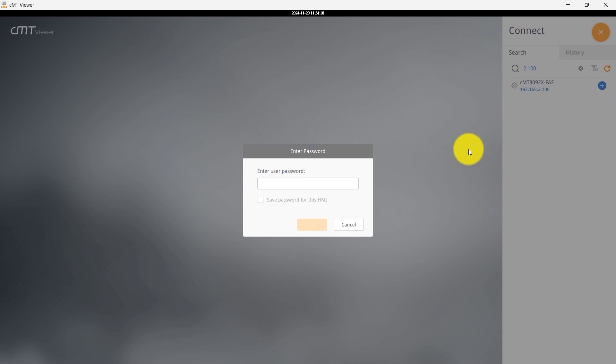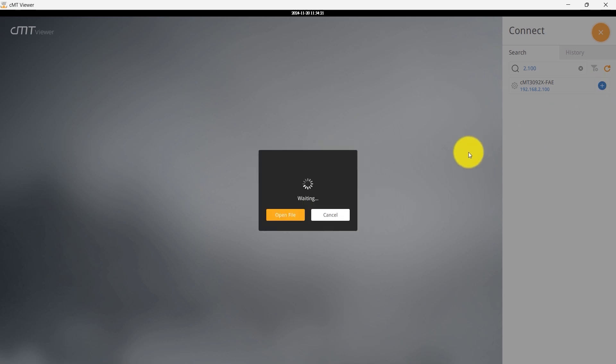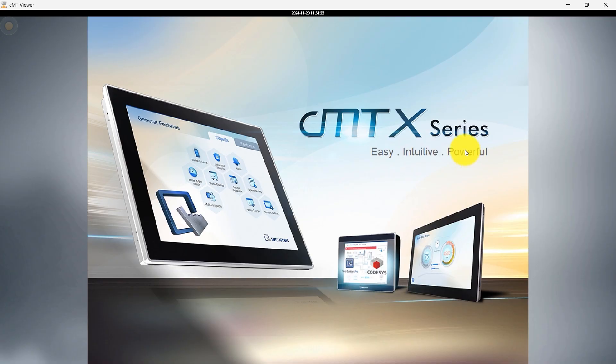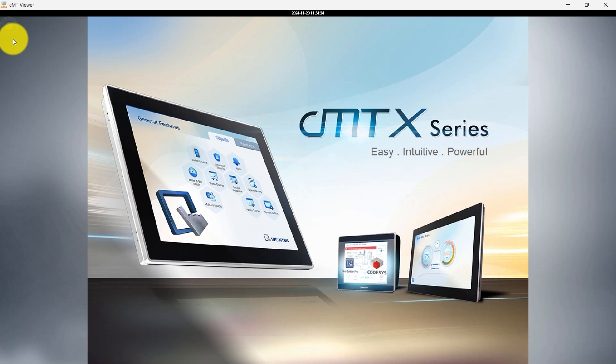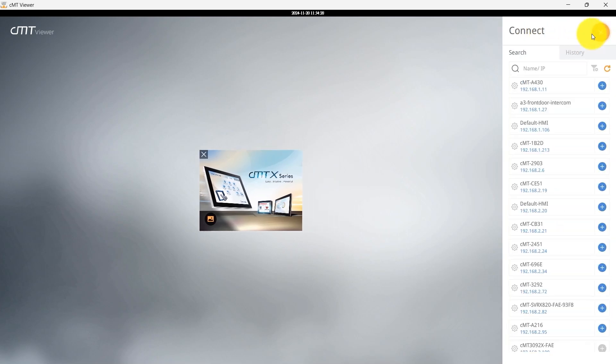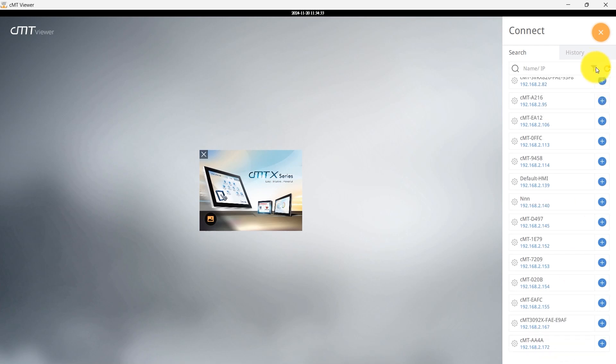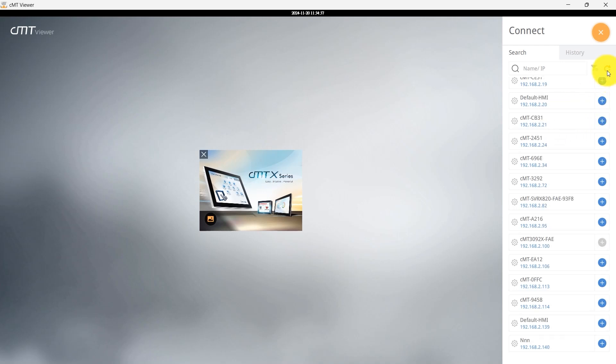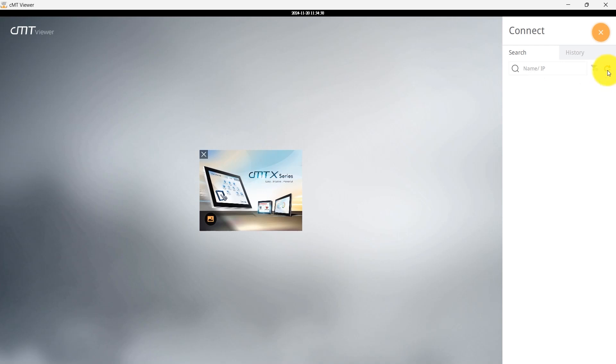Once connected, enter the HMI user password and click OK to proceed. To add another HMI, return to the main screen by clicking the circular icon in the upper left corner. If you want to filter out HMIs that have already been added, click the Filter button next to the IP search bar. This will show only new HMIs in the list.